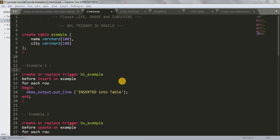Hi friends, welcome back to my channel. In our last tutorial we learned about the definition of triggers. Today we are going to see examples of triggers — specifically DML triggers. As I mentioned last time, INSERT, UPDATE, and DELETE are all DML triggers, so today we're going to see examples of all those.